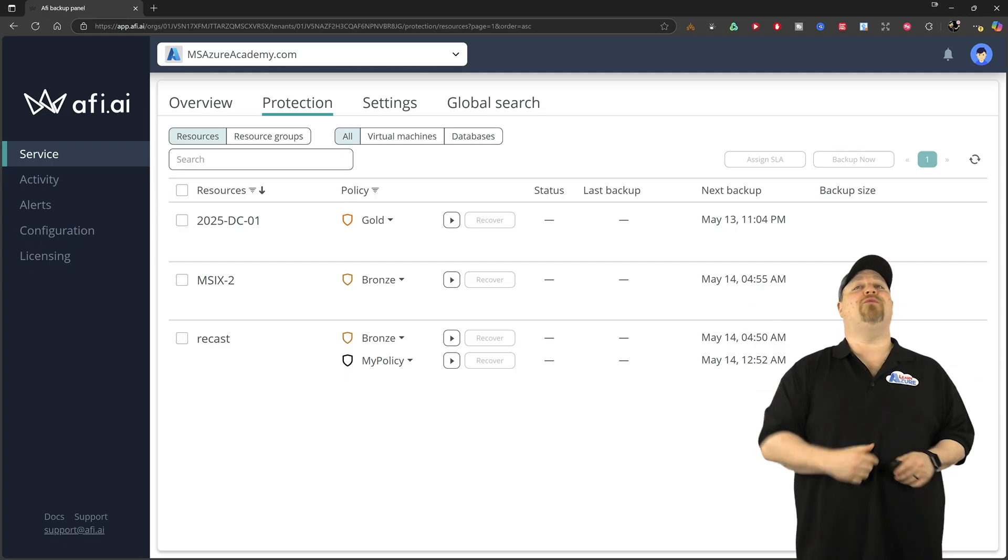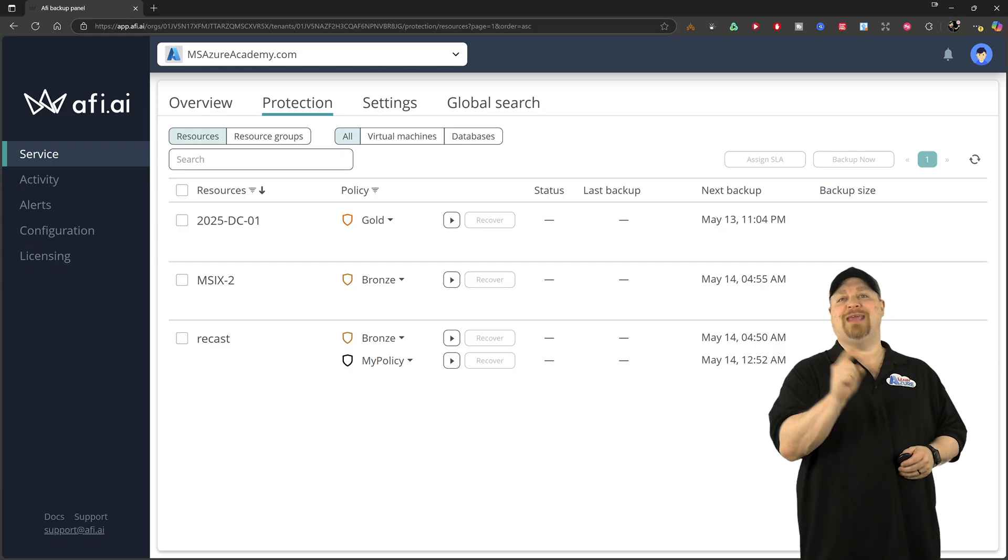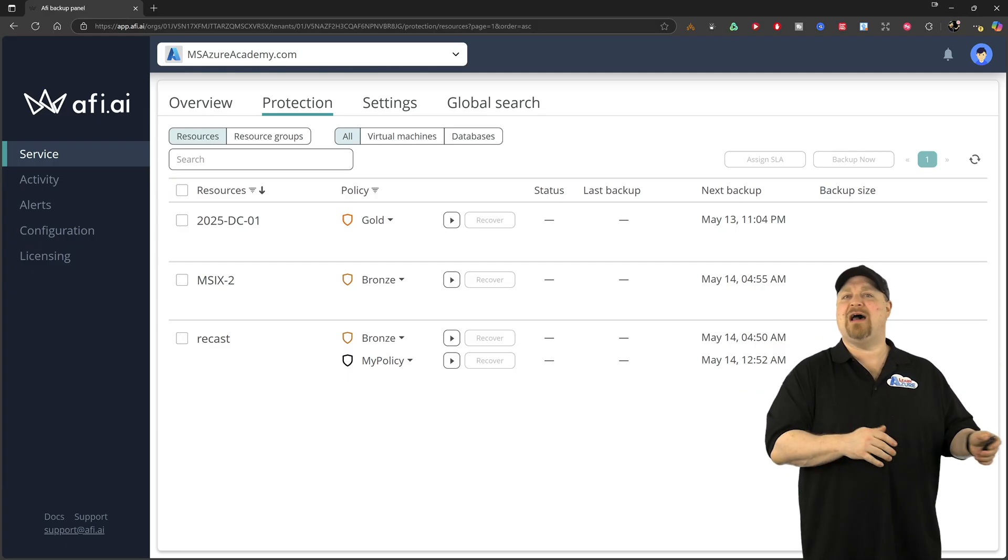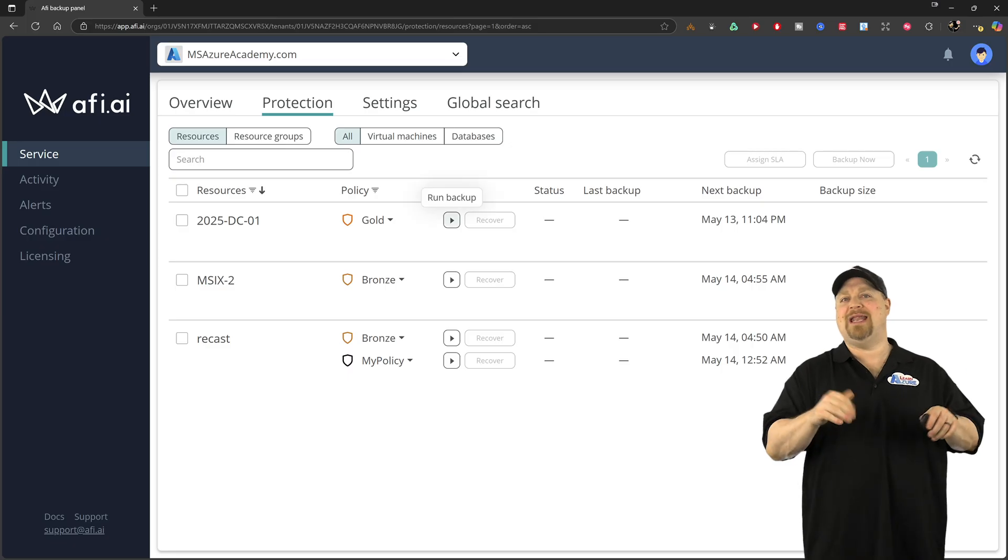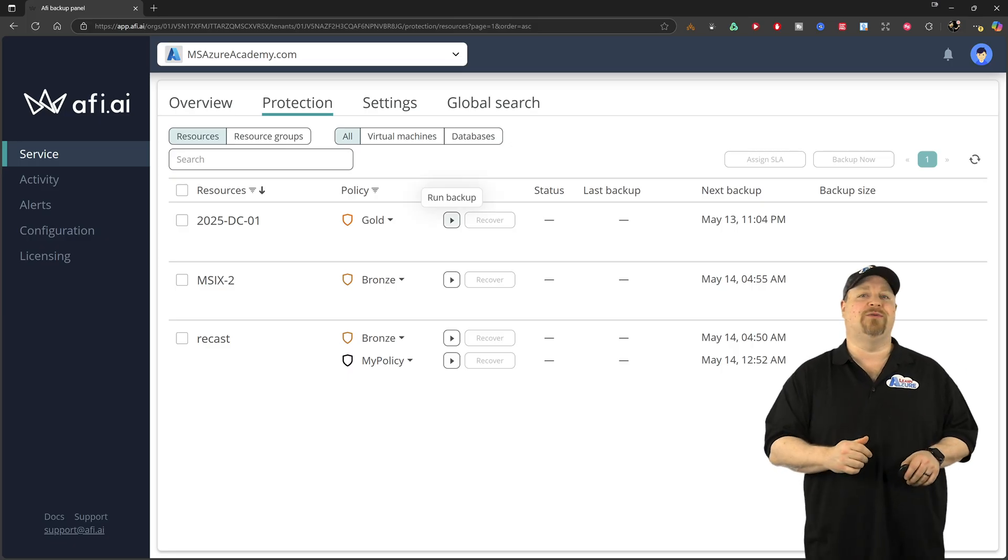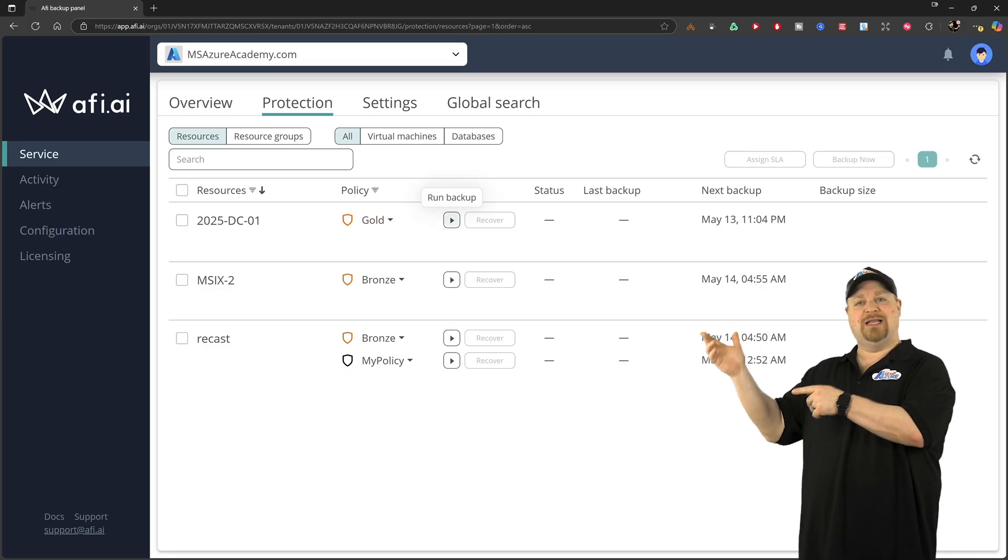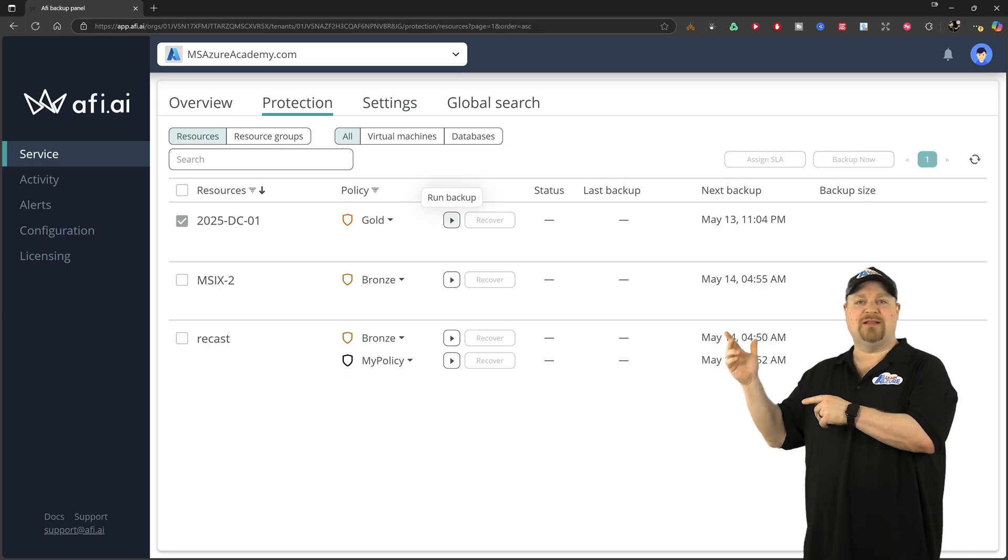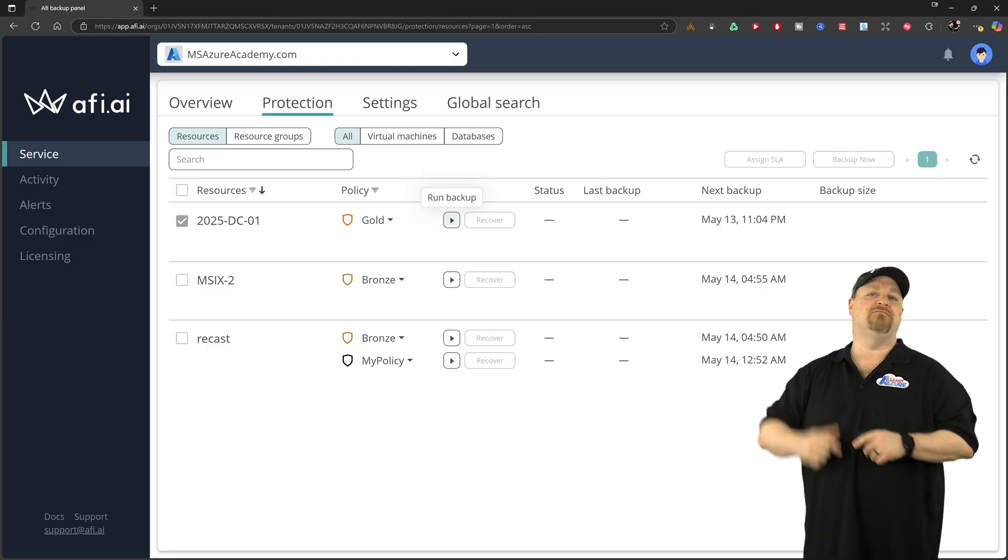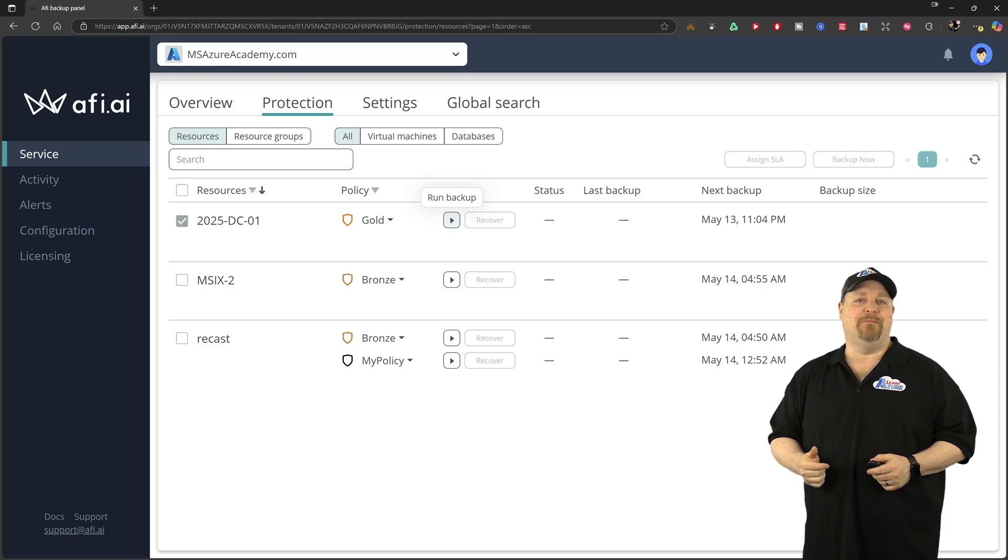Now, everything's scheduled and all ready to go, but you can run ad hoc backups right now if you want to. Just click right over here to check the box and then click to run your backup.